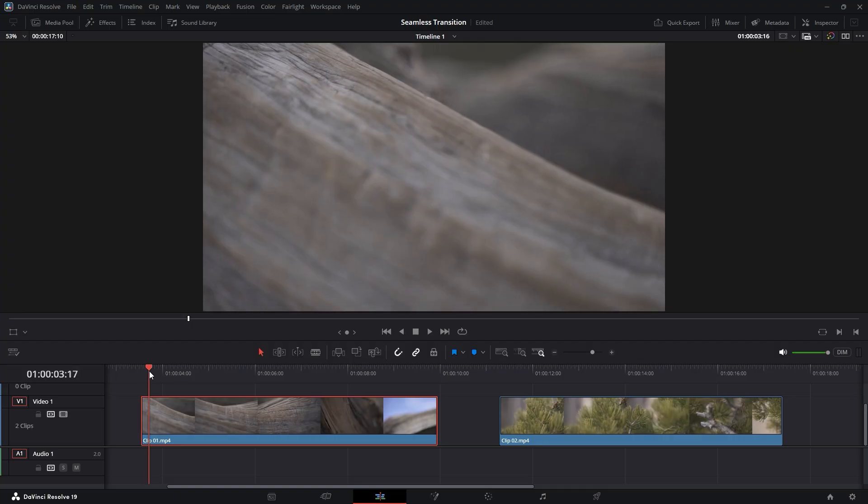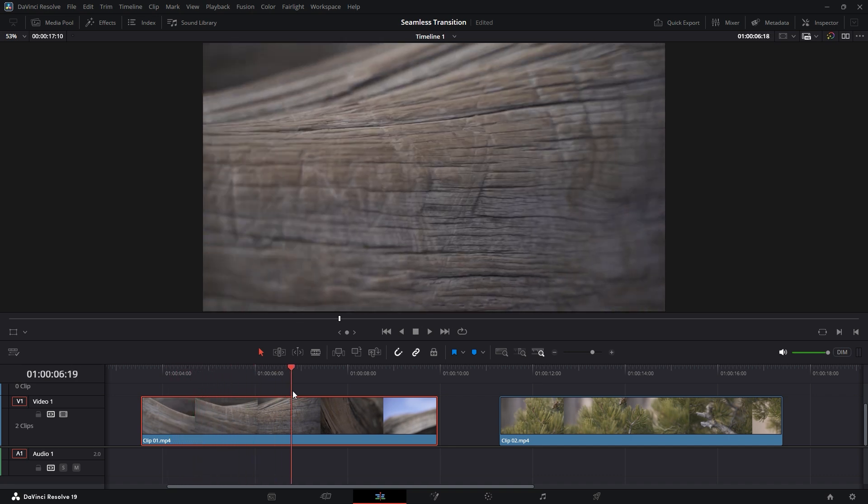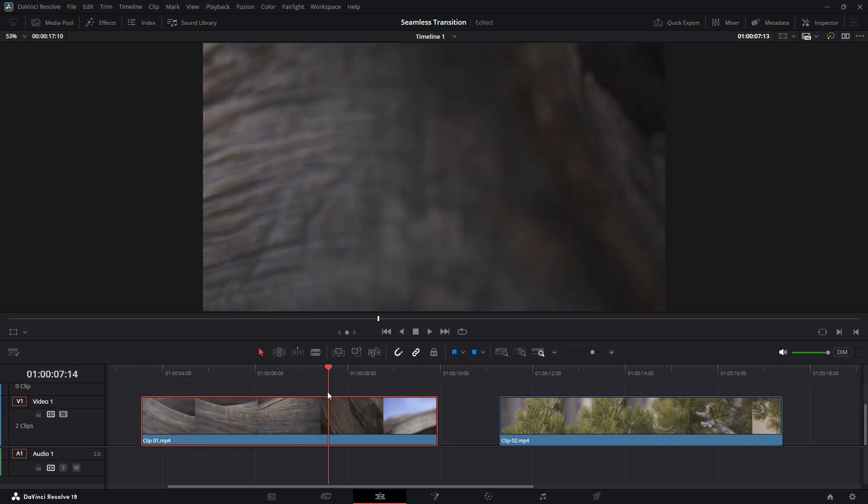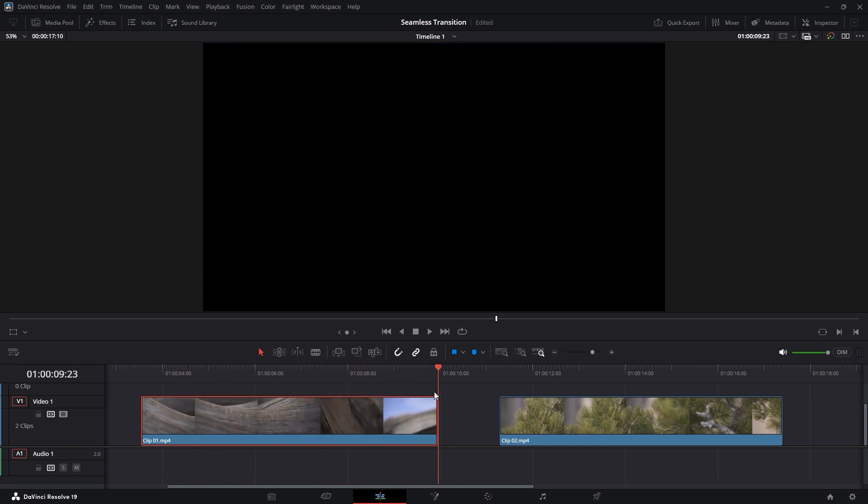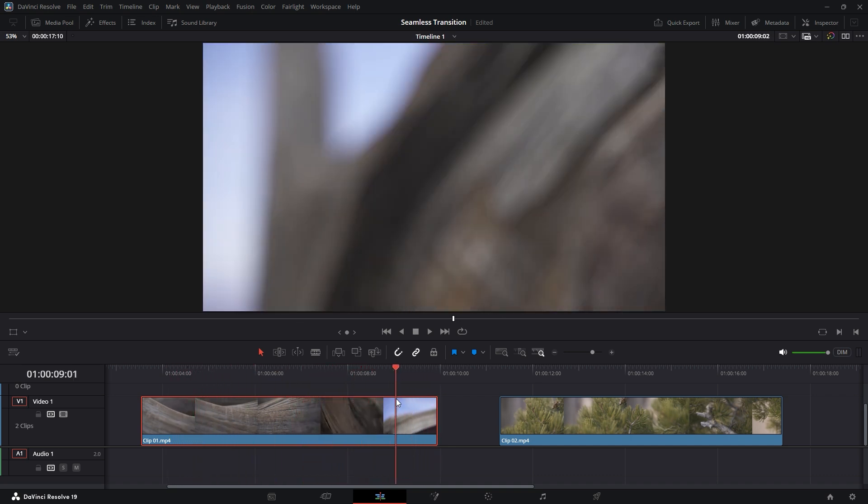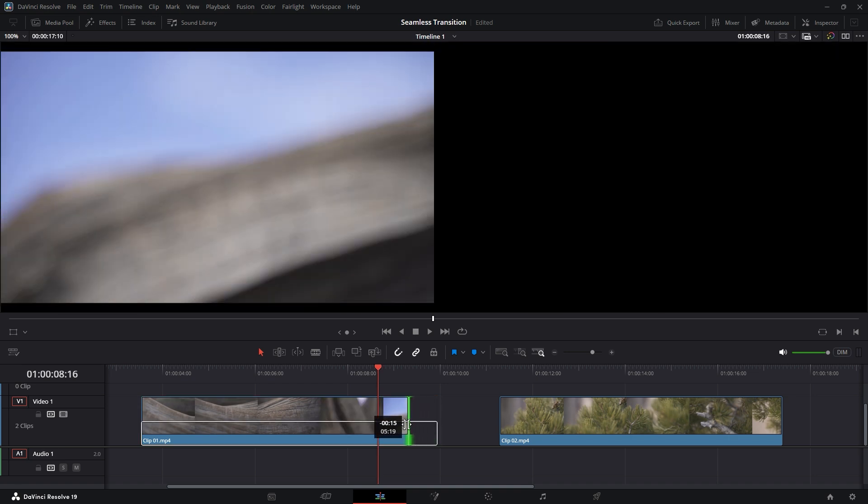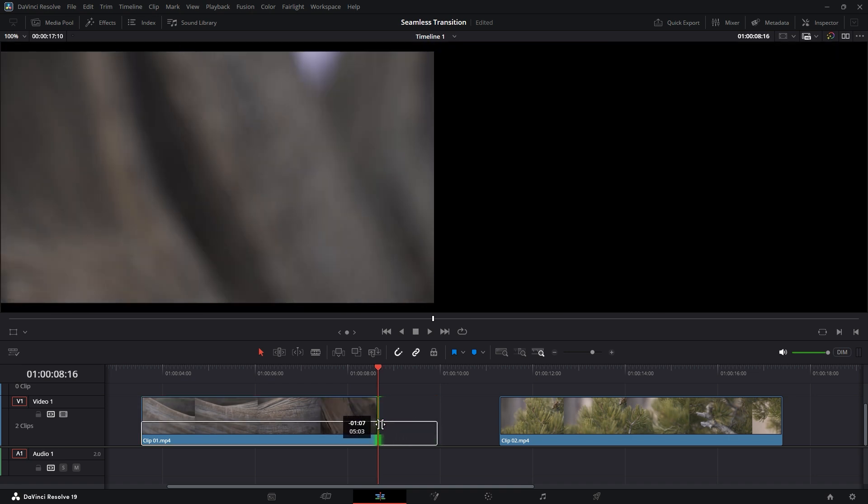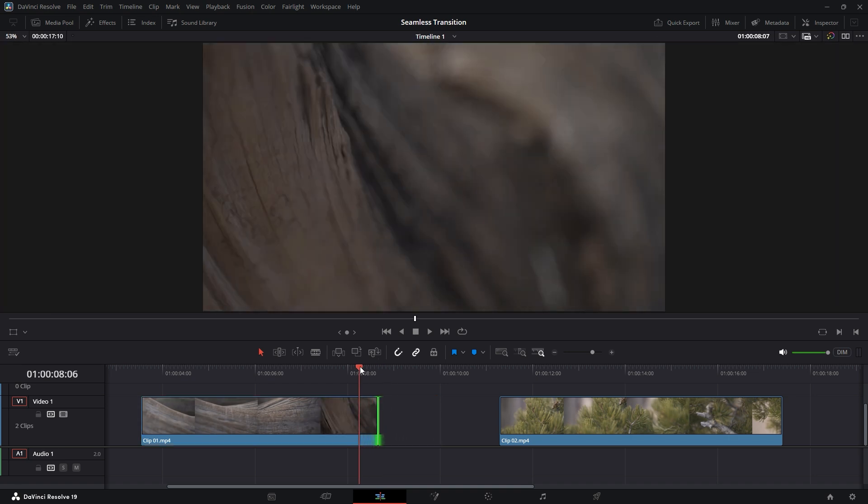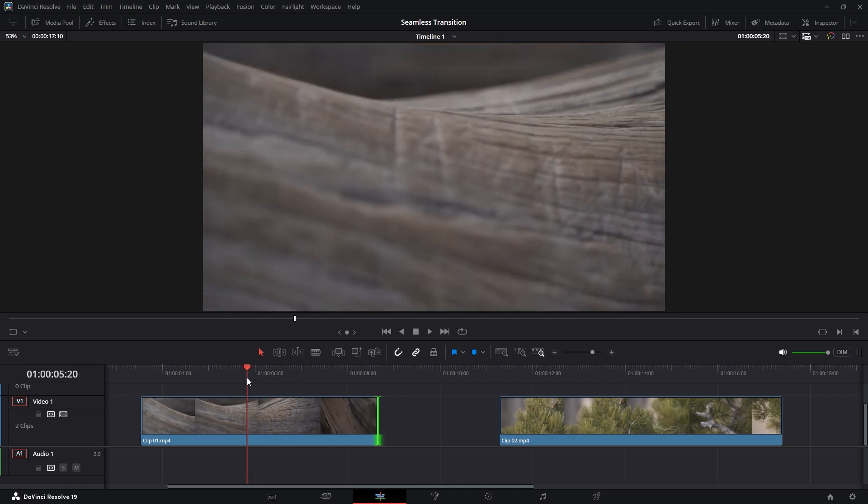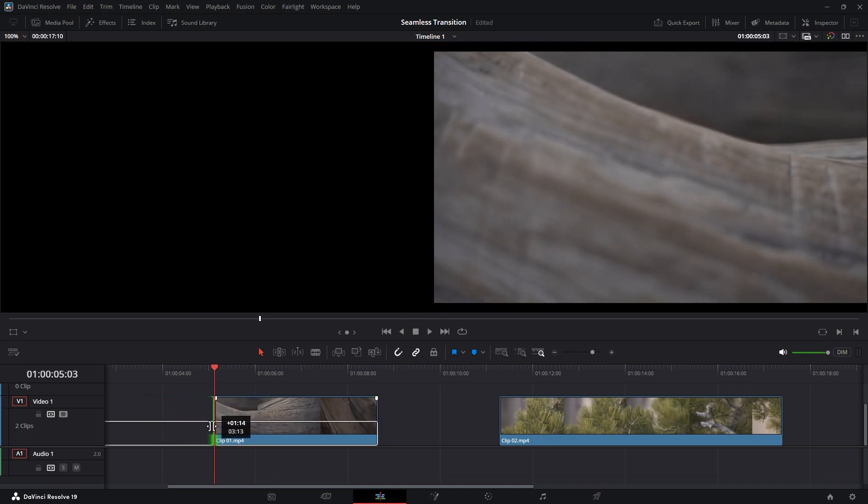First, we need to make precise cuts in both video clips to extract the best portions of the footage. To do this, drag the time indicator to the ending area of the first video and find a suitable frame where you can make a cut. Then move the time indicator to the beginning and remove the extra portion of the video that we don't need.